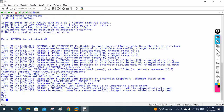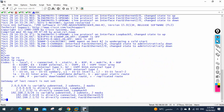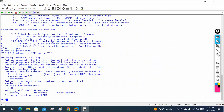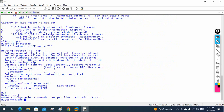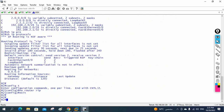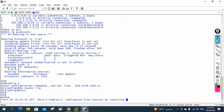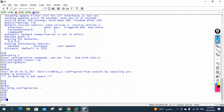Now let me go to R2 and check show IP protocol. We have RIP here as well, so let me remove it with 'no router rip'. No protocol is running now. R2 is also good.